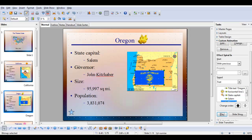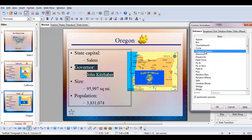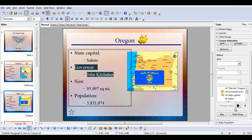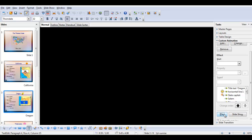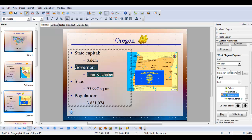Now we want to bring in the governor, John Kitzhaber. We'll click add and choose diagonal squares. I'll bring it in fast, but very fast tends to go too fast. And playing it — good. Scrolling down and checking: governor is 'on click' and John Kitzhaber is 'with previous.' Perfect.